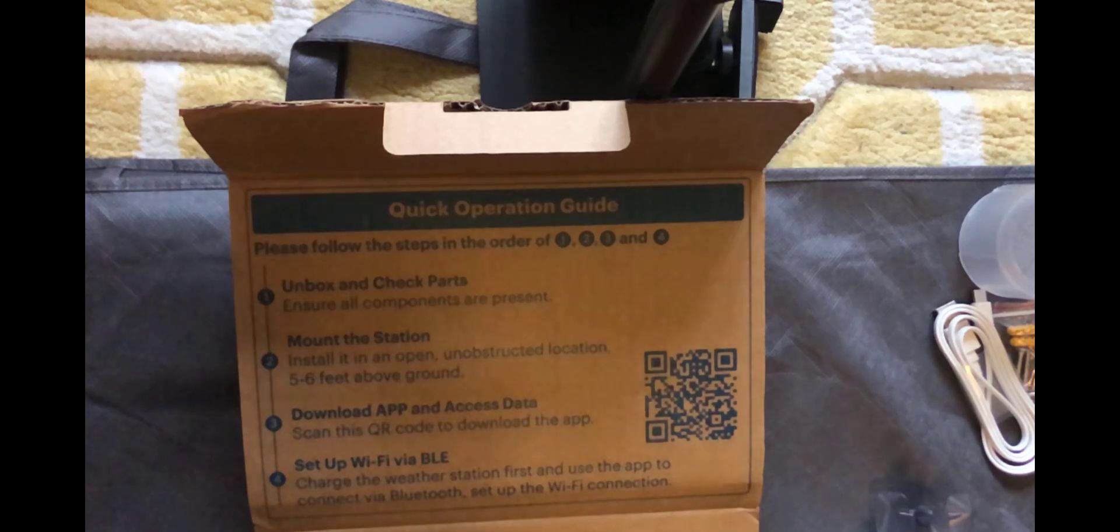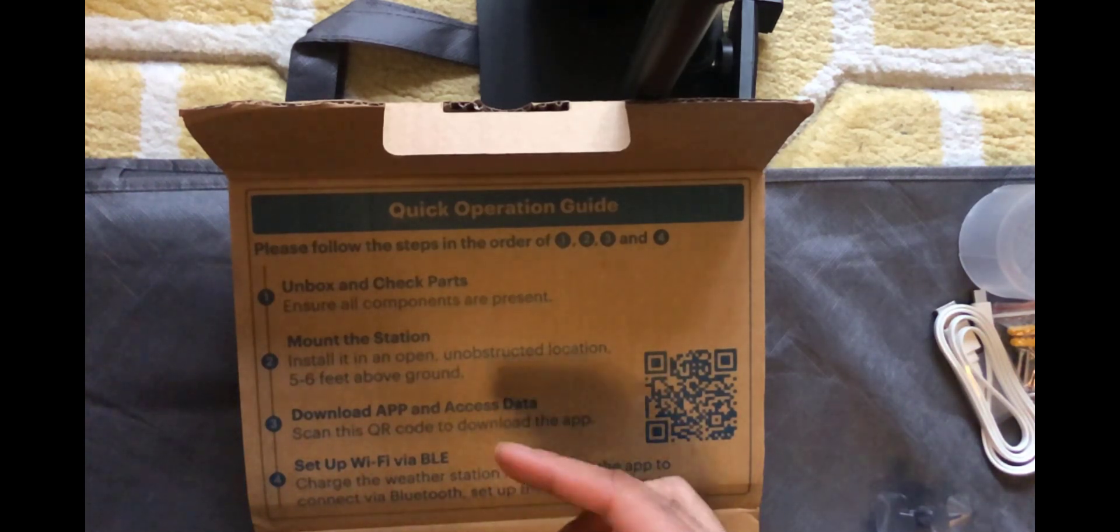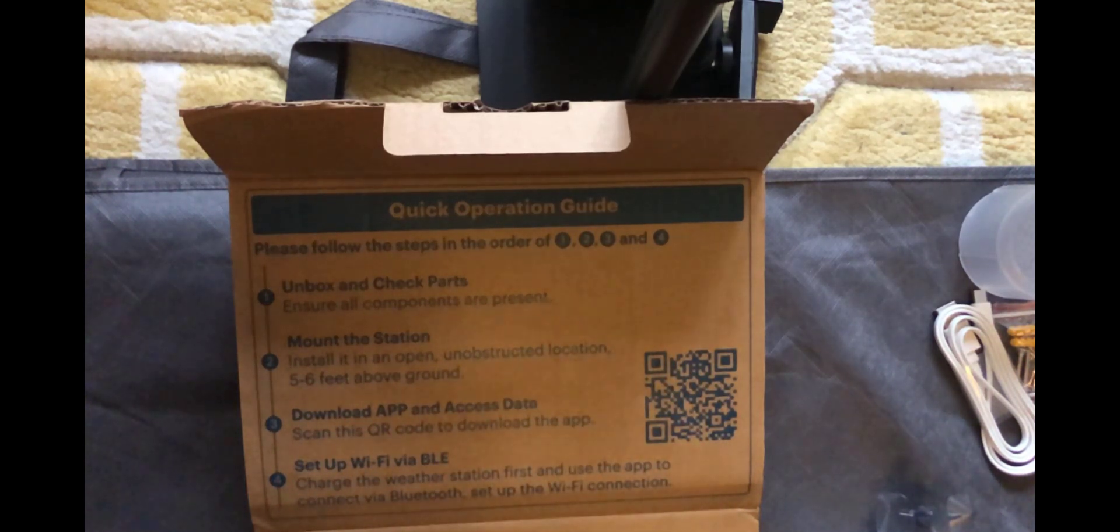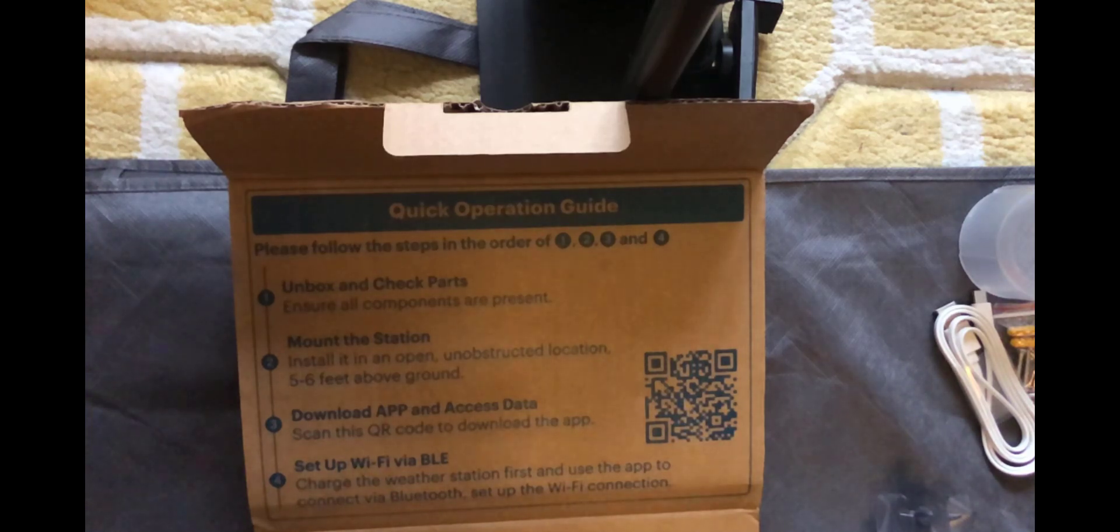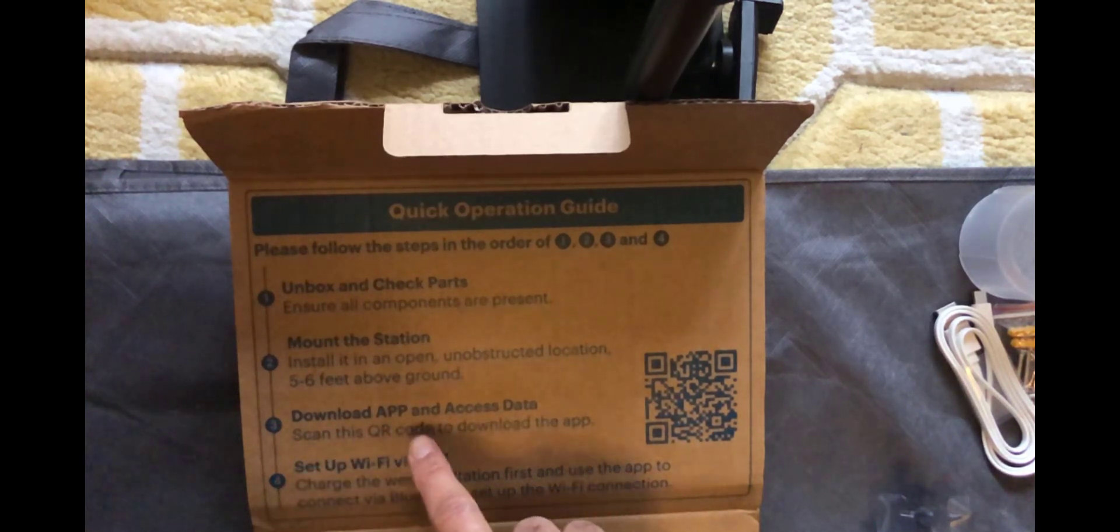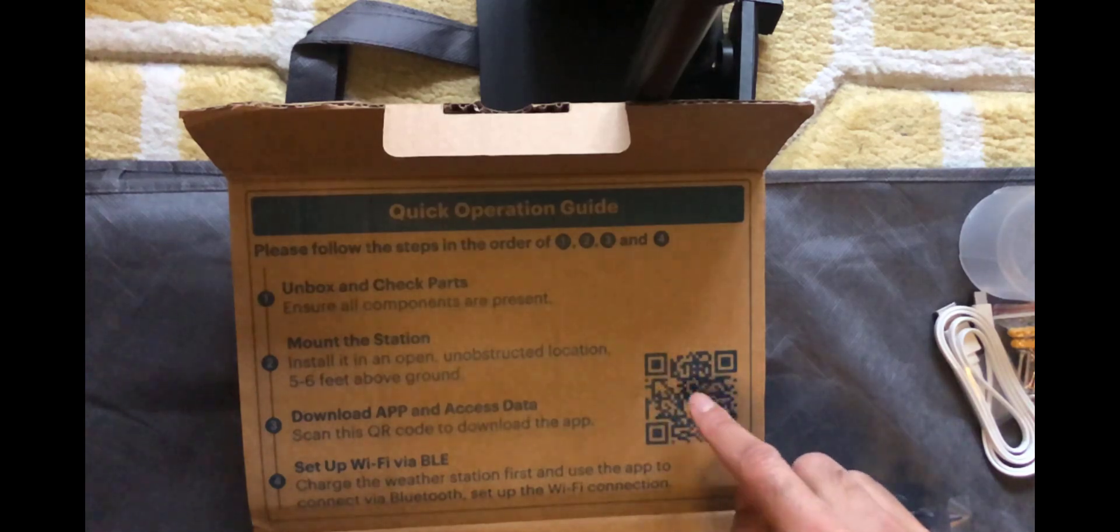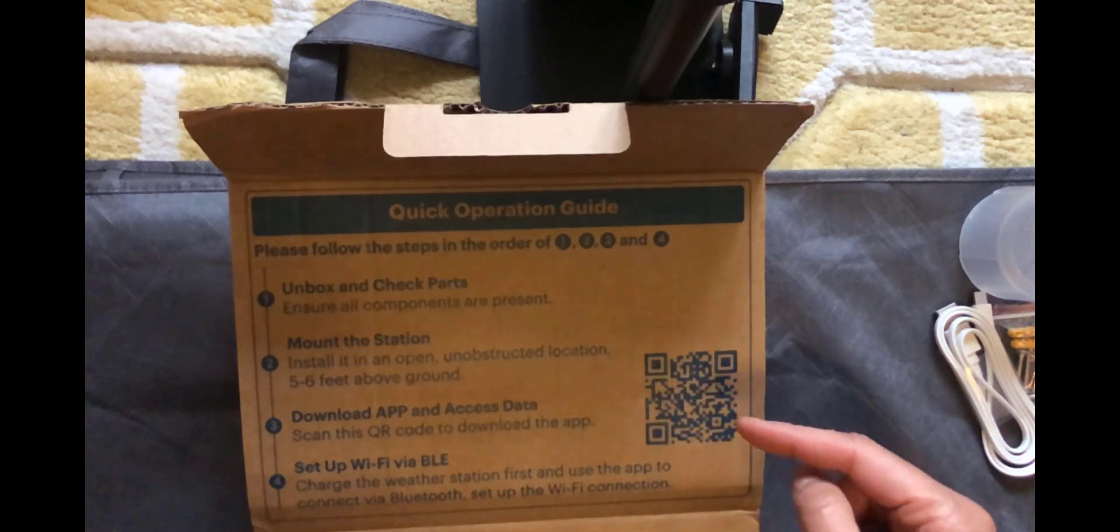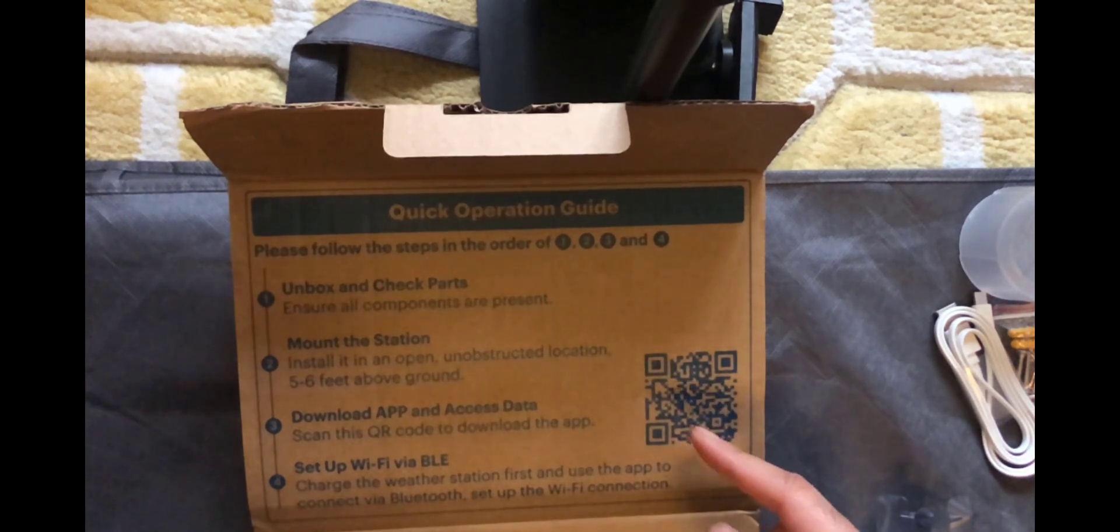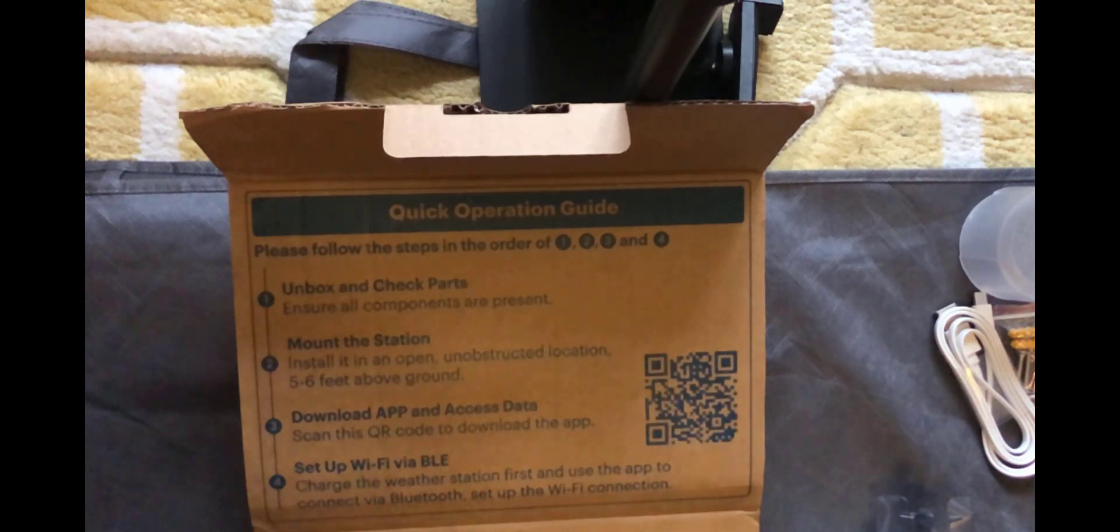Number two is mount the station. We can do this a bit later on but it needs to be in an unobstructed location and five or six feet above the ground. Next thing we need to do is download the app and access the data. So we've got a QR code right here, so I'm going to scan this and install the app.